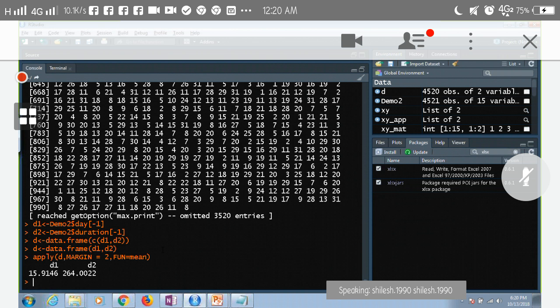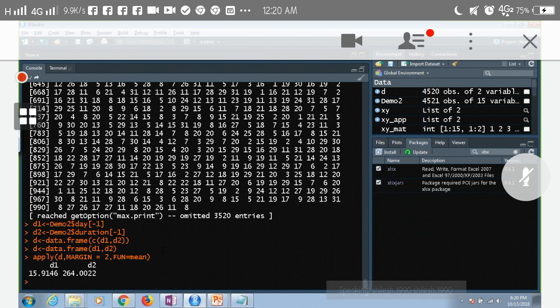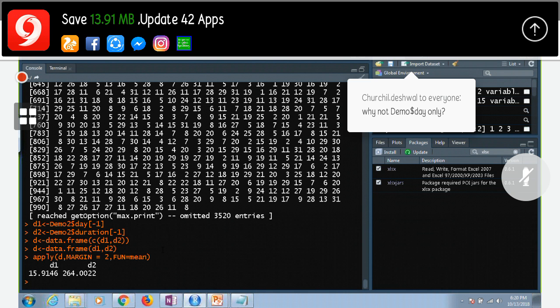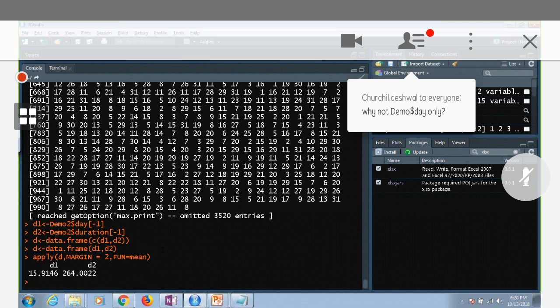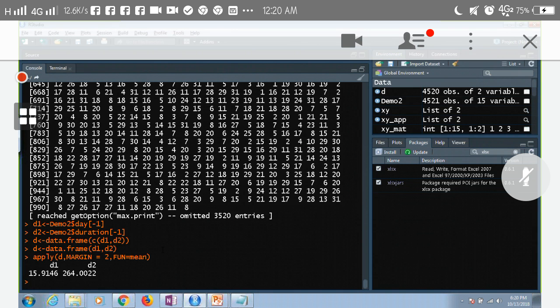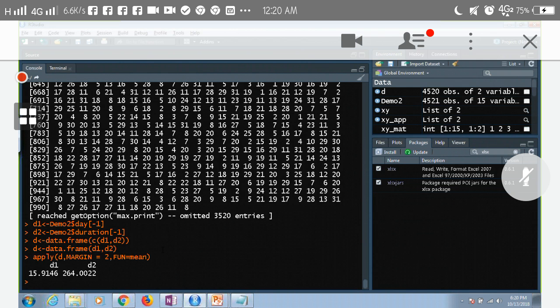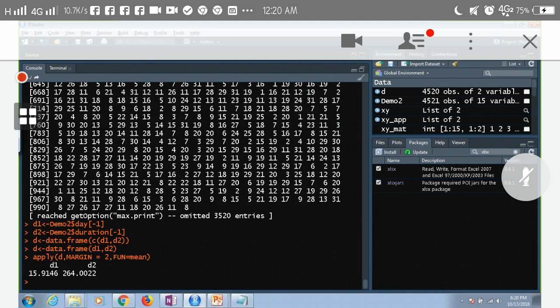So D means data and P-L-Y, and R is for R. Now, anyone who knows, who has read Python before, because if you use demo and then day, you'll get what?